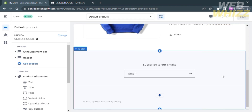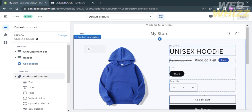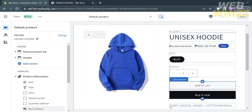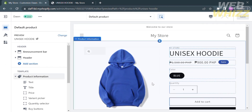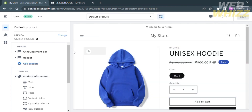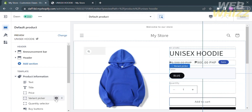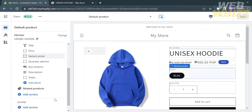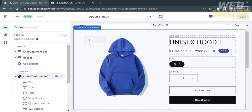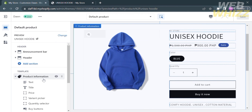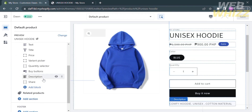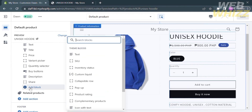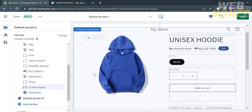As you can see, only PayPal is available as a payment option. In order to relocate the PayPal logo below the Add to Cart button, go to the left side panel under Template and Product Information. You will see options such as Text, Title, Price, Variant Picker, Buy Buttons, Description, and many more. Proceed by clicking Add Block, and under the Theme Blocks, select Custom Liquid.